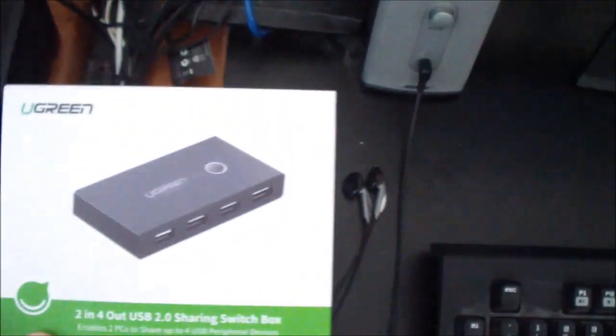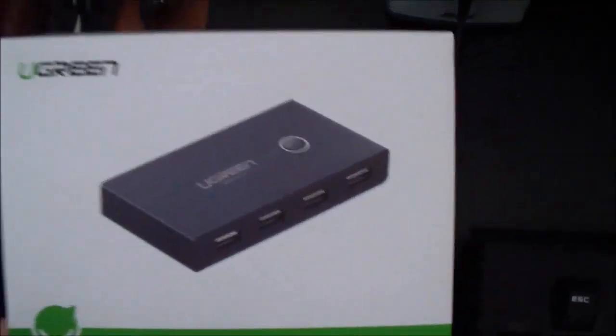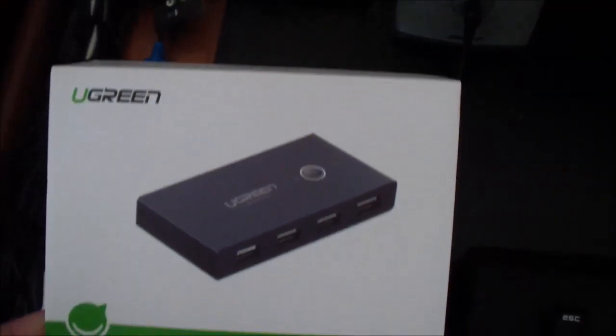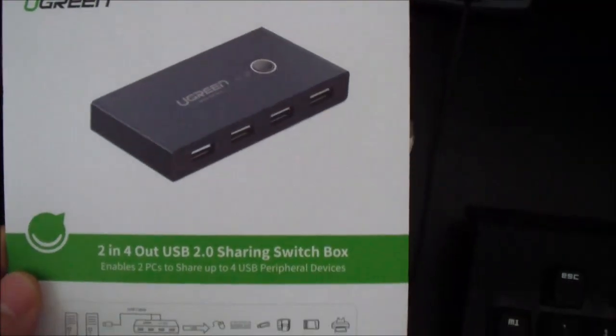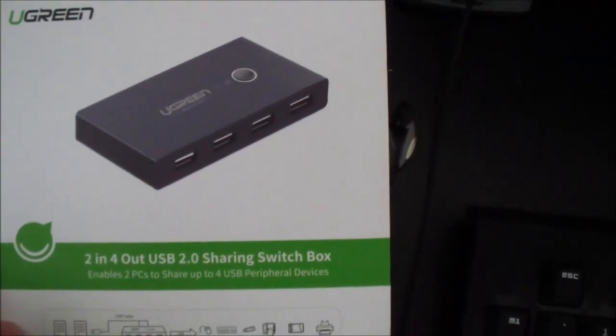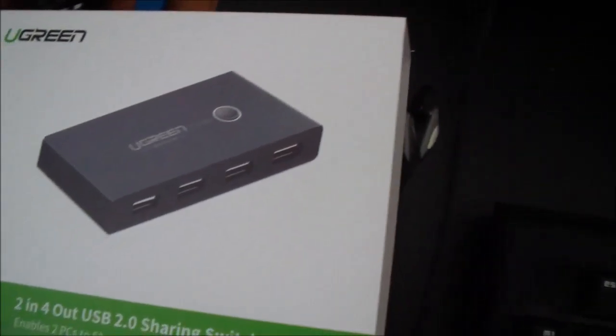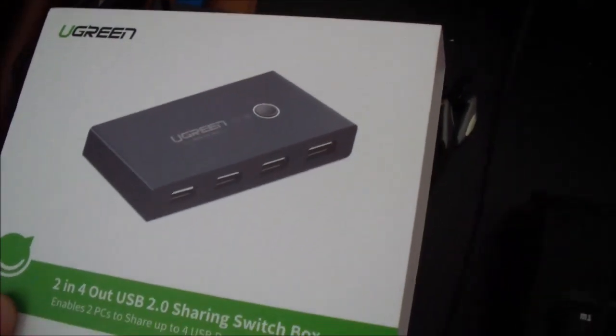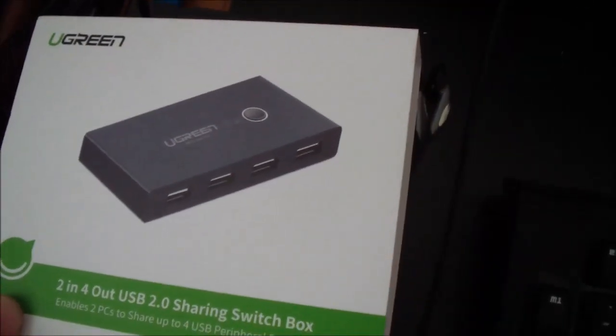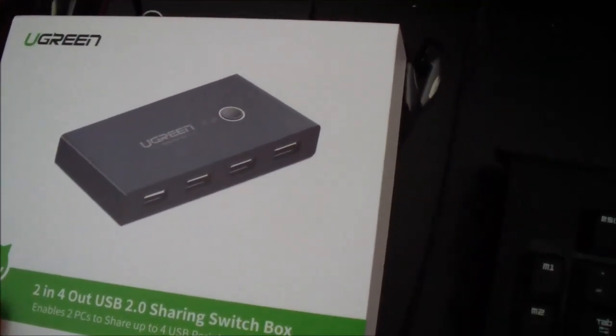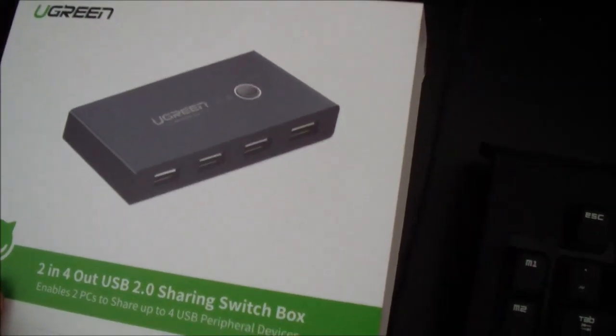Into that USB port, basically. So I found a solution for it. What you need to get is a USB switch, which is this thing. This thing enables you to share four USB devices with two computers.